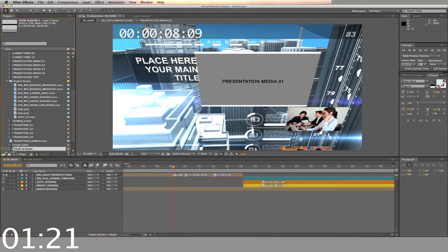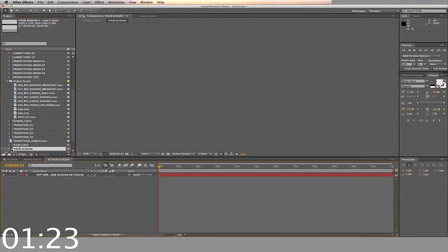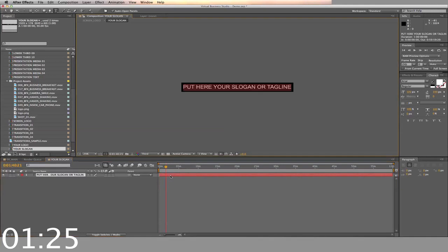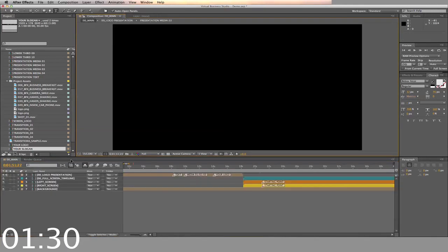Next we'll change your slogan. Simply open the timeline, double click the text, and type in the slogan you want to use. Now back to the main timeline.